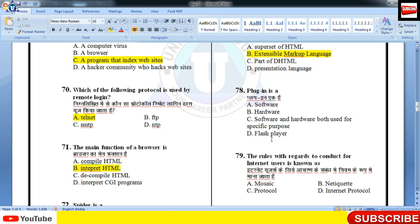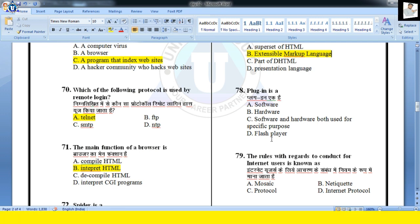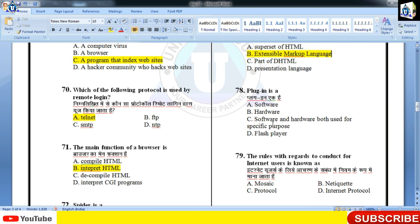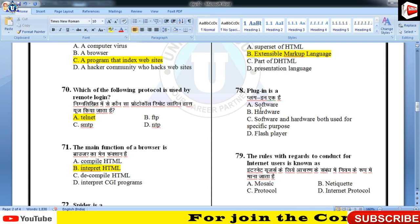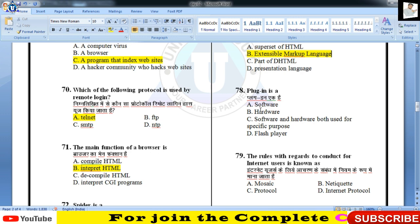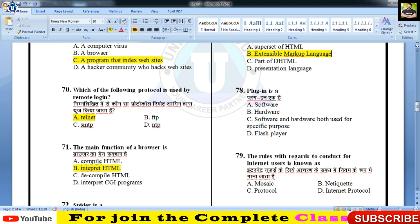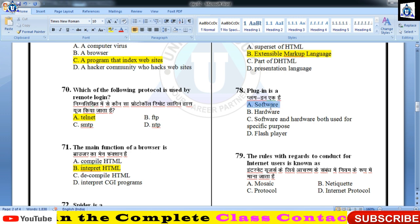Plugin क्या है? Software है, hardware नहीं, combination नहीं। What is plugin? It is a software।